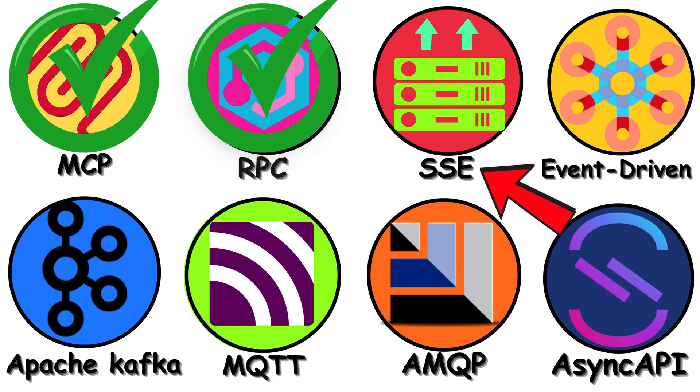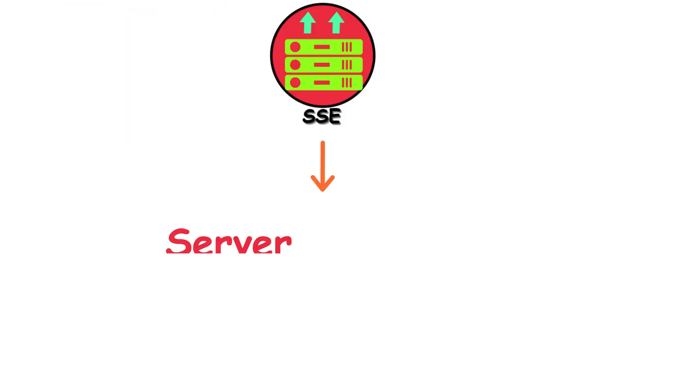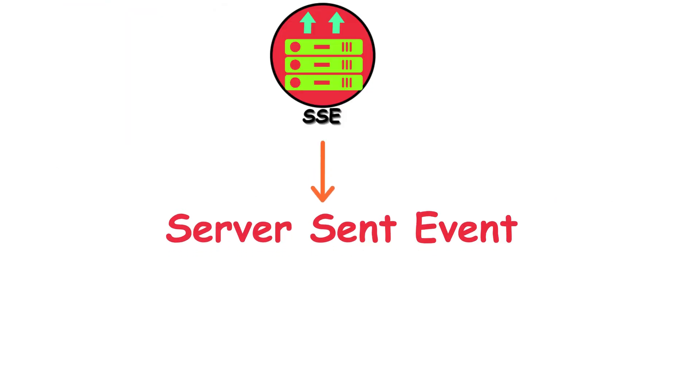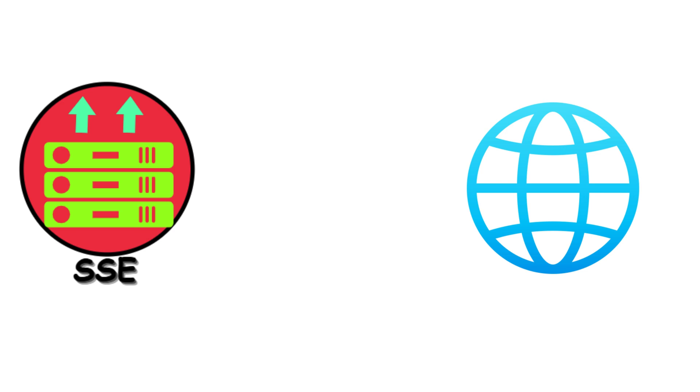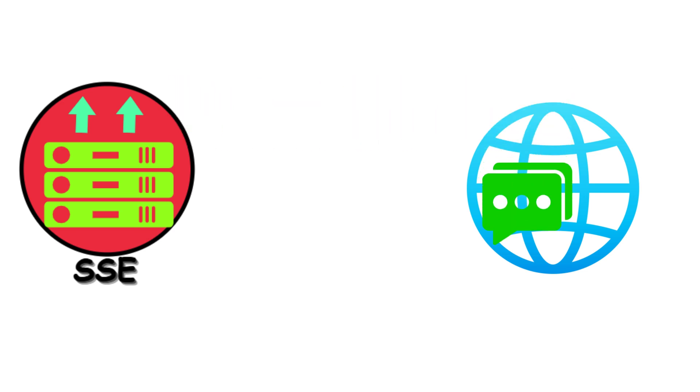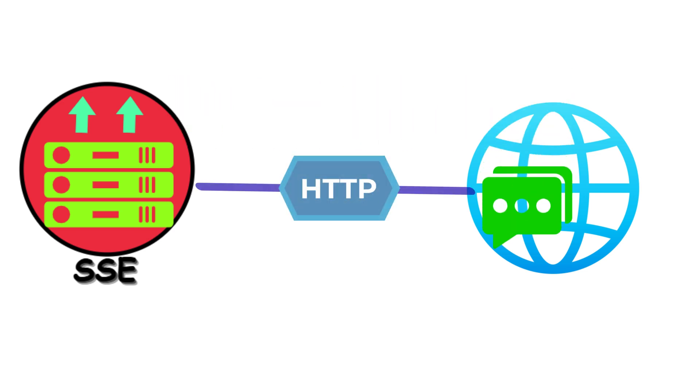SSE, or Server-Sent Events, is honestly one of my favorites, and it doesn't get nearly enough love. Server-Sent Events lets your server push updates to the browser whenever it wants, over a single HTTP connection. And it's beautifully simple.